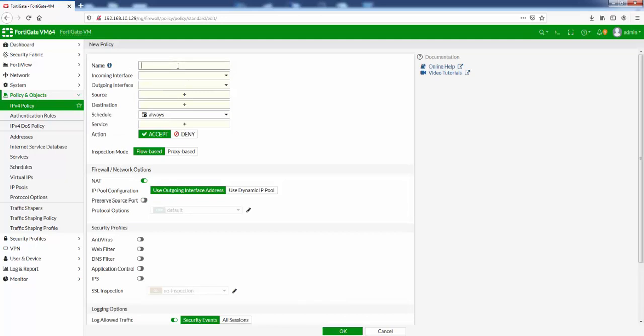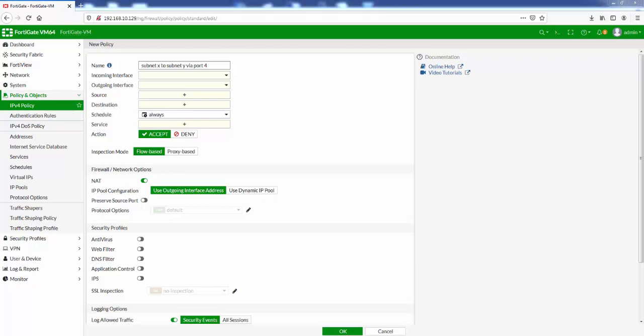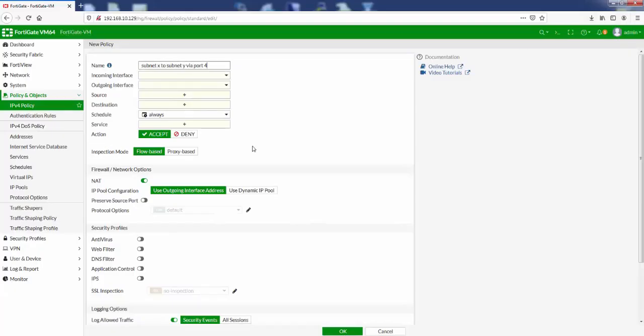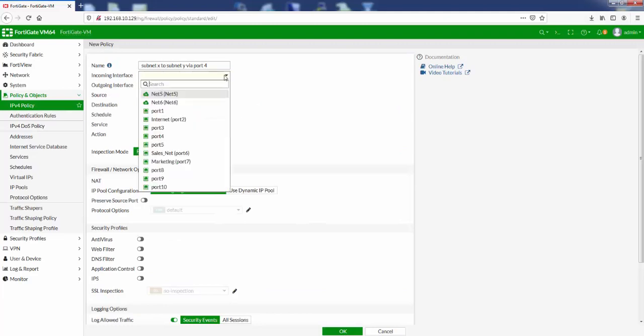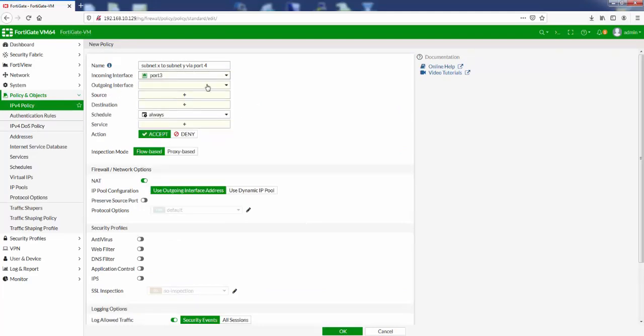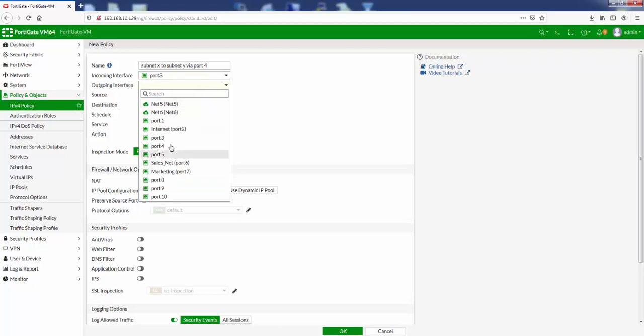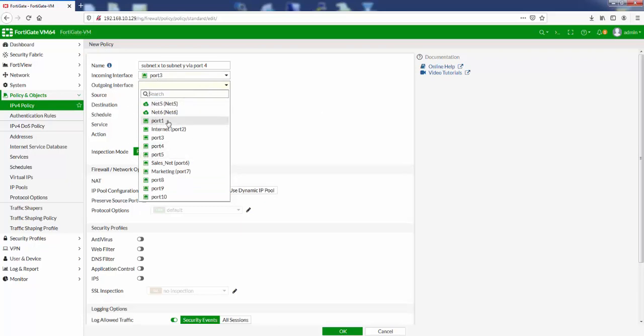So if we create a security policy, give it a rule name. Let's give it subnet X to subnet Y via port 4. So we'll create the first rule from port 3 to port 4 as per the diagram. So incoming interface would be port 3, and if you notice here, you cannot specify a new interface. So if we specify port 3 here, specify port 4 here, we can't add new interfaces, it just changes it.